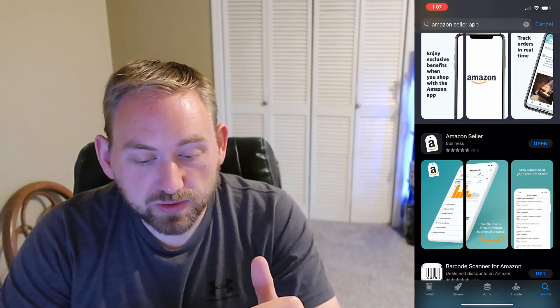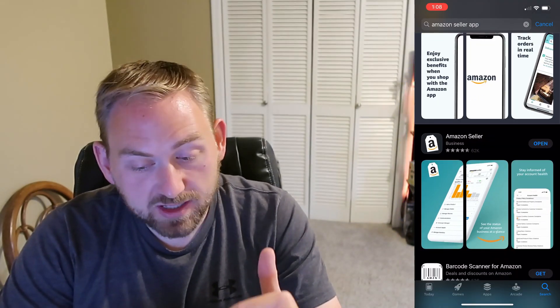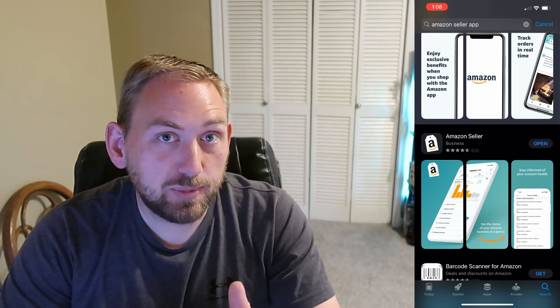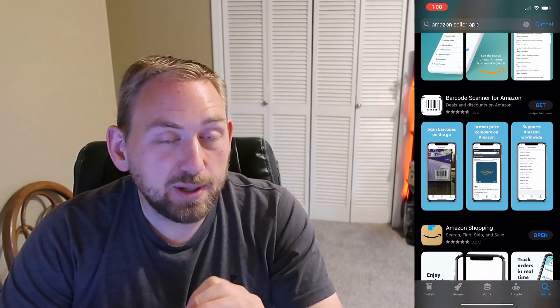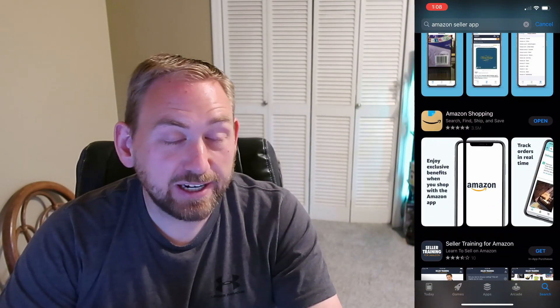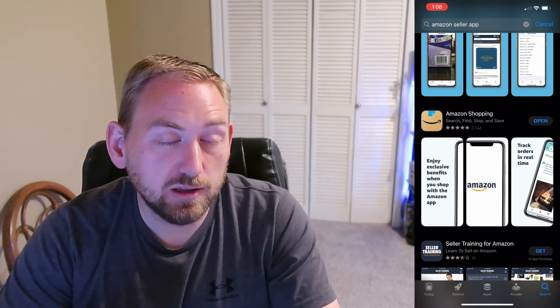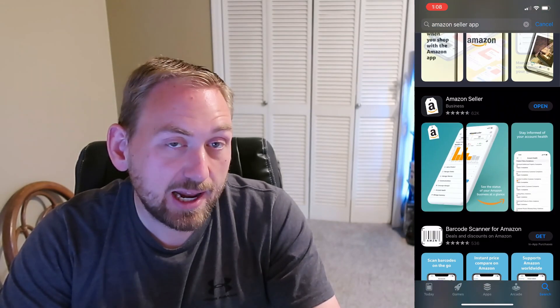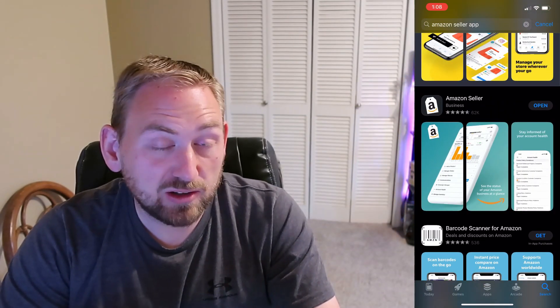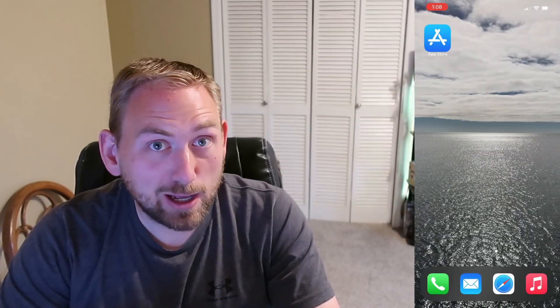Not the first app that shows up — the second app that says 'Amazon Seller App.' This is the app you're looking for; this is the one created by Amazon for Amazon sellers. I would also suggest scrolling down a little bit and downloading the Amazon Shopping app, because this can help you find listings, find ASINs, and find information about listings on Amazon in case you're interested in selling those too. So if you don't have that app downloaded, make sure you download the Amazon Shopping app as well.